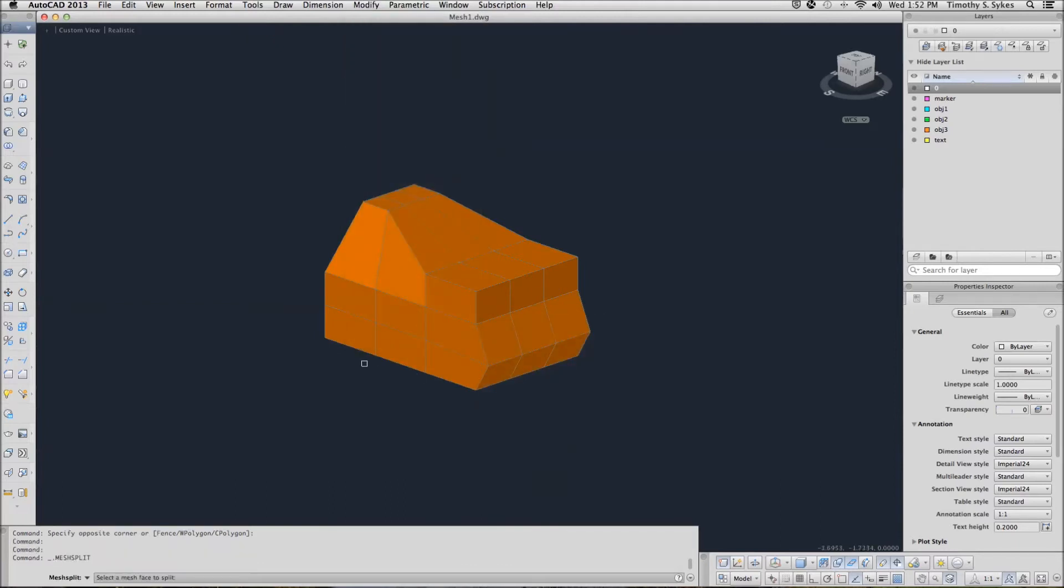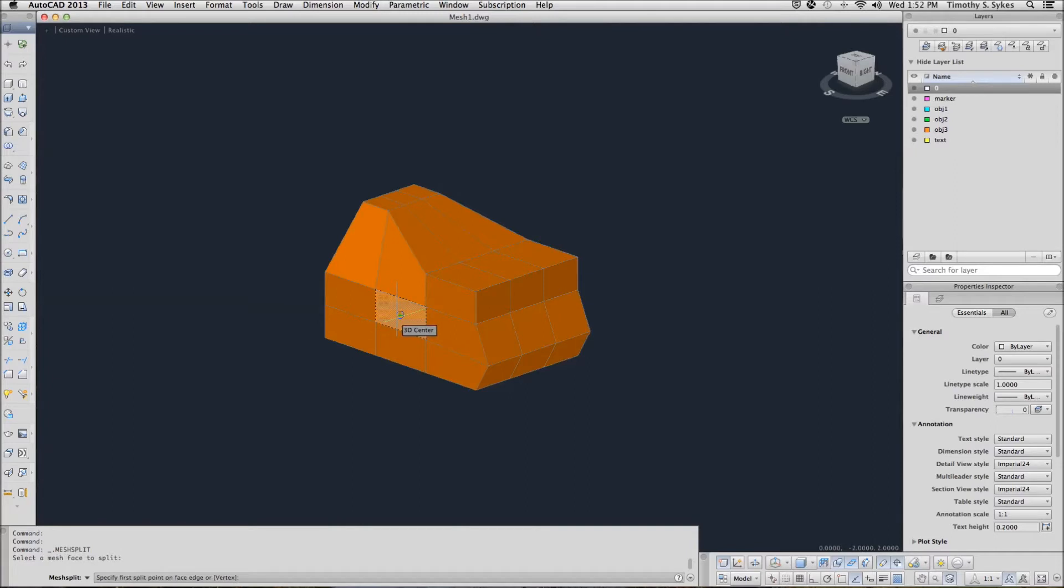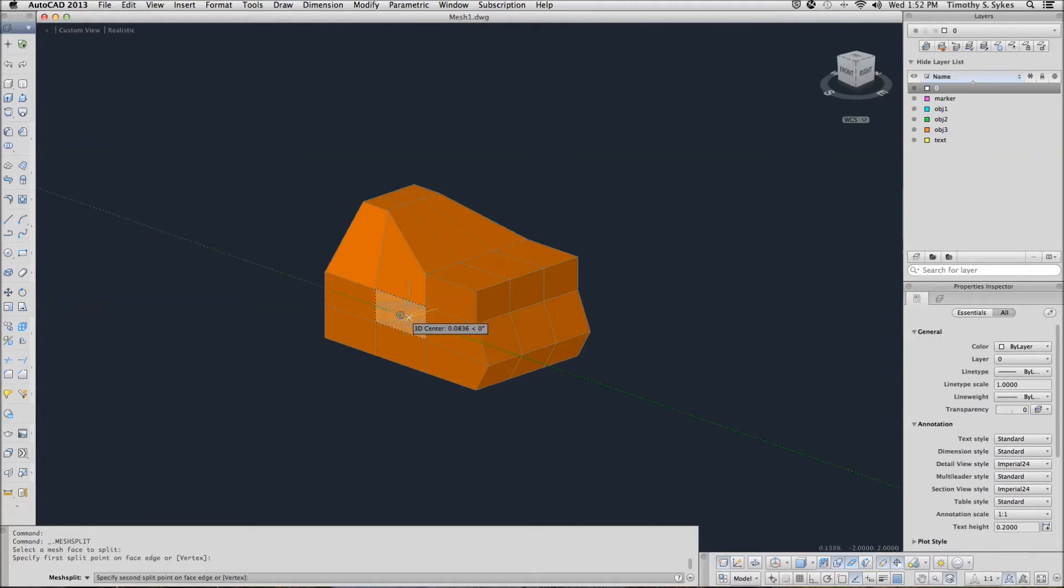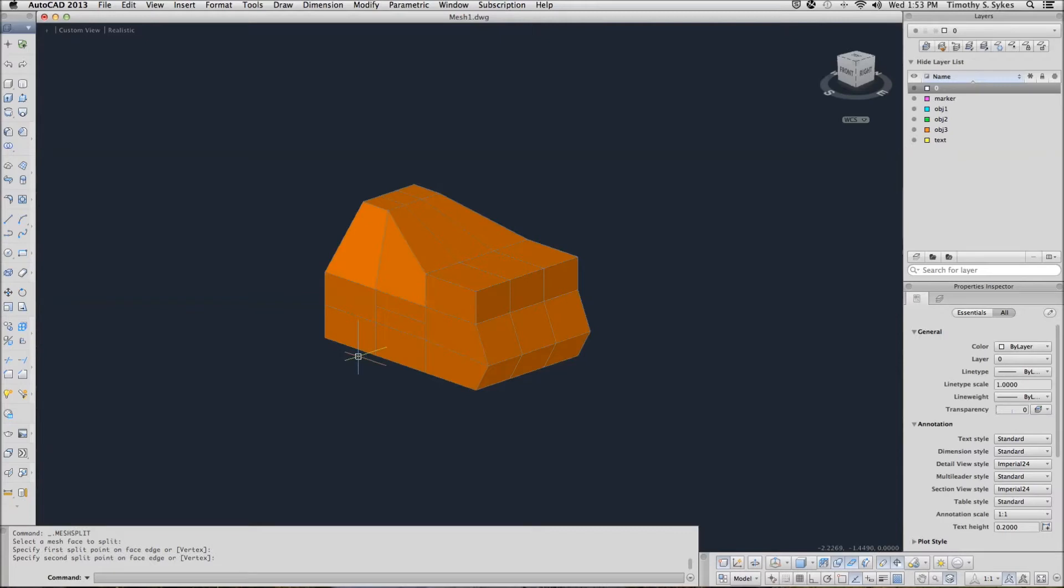AutoCAD asks me to select a mesh face to split. I'm going to split this face. Now it wants me to select the first and second points of my split. I'll go from the midpoint there, the 3D midpoint, to the 3D midpoint here.